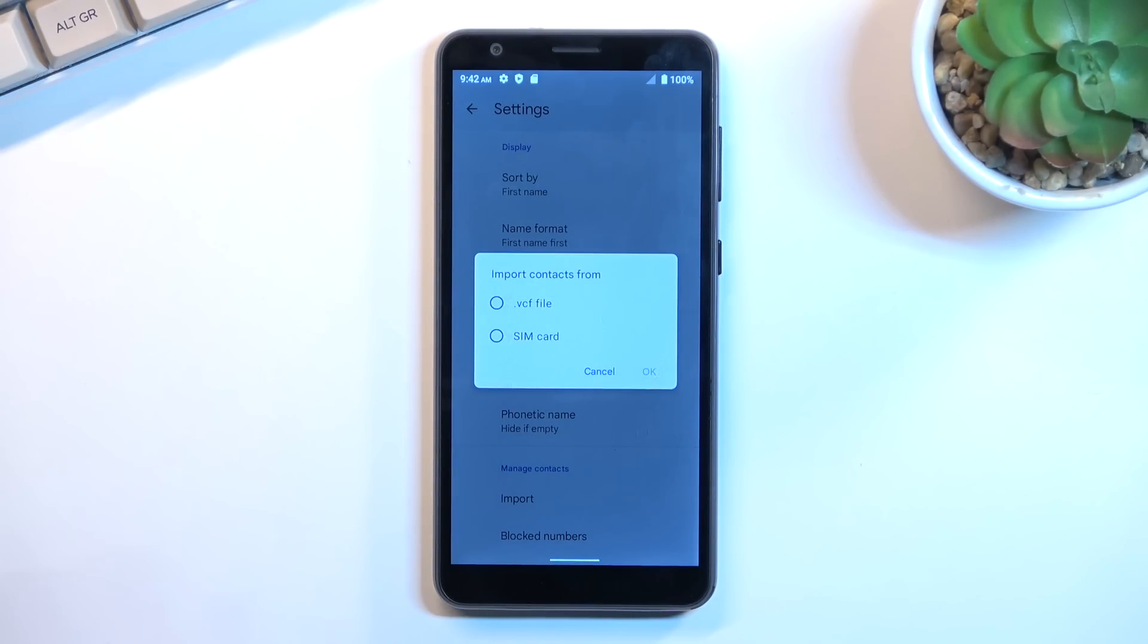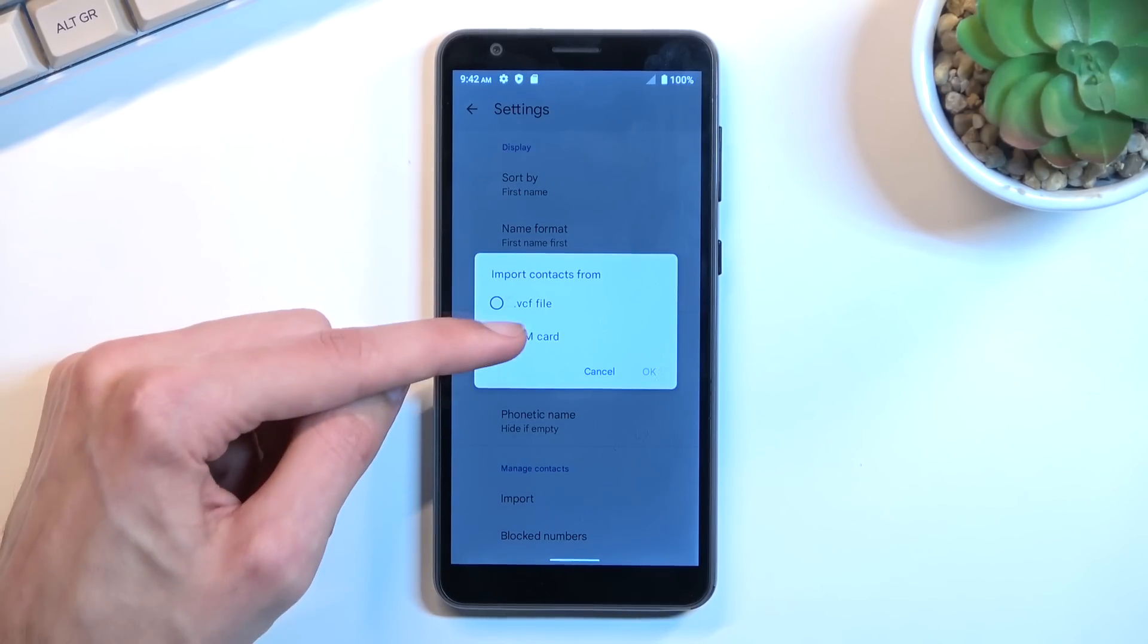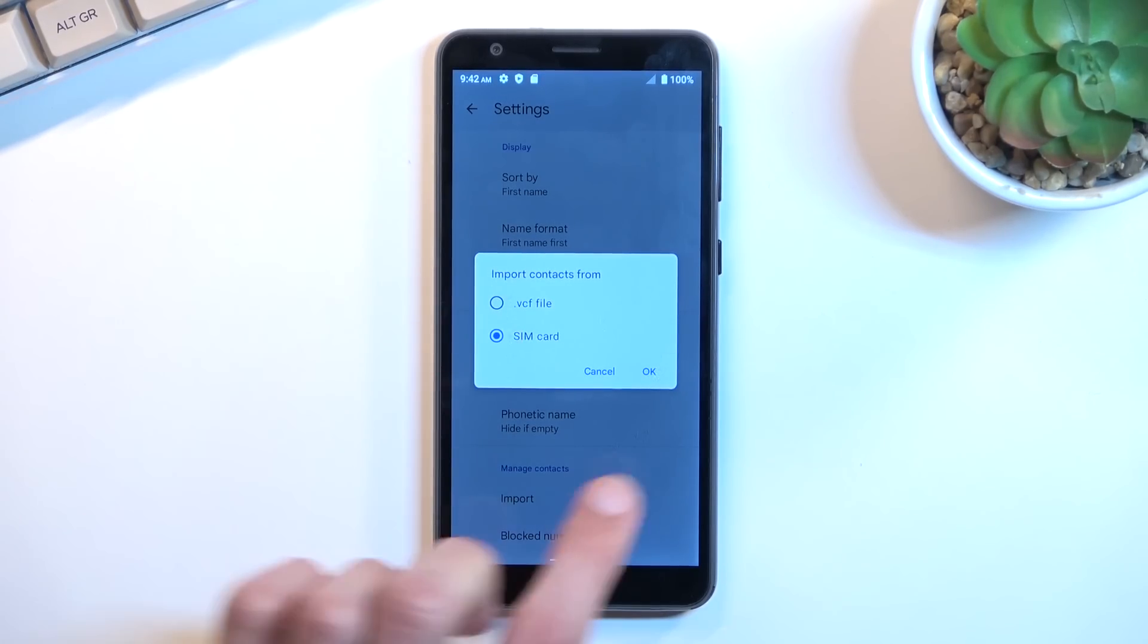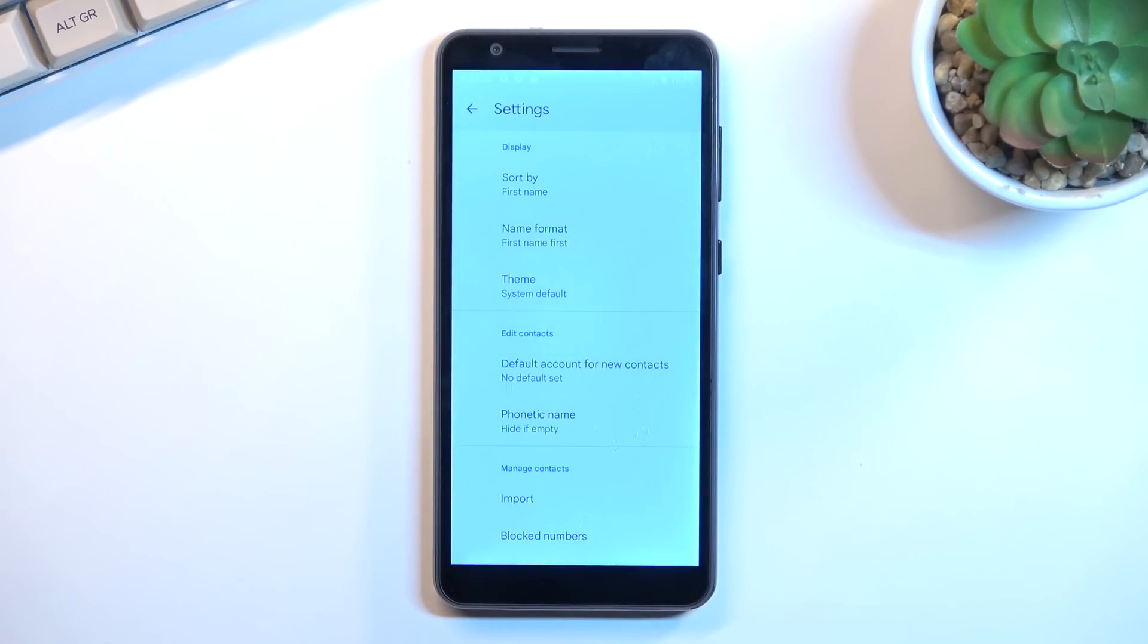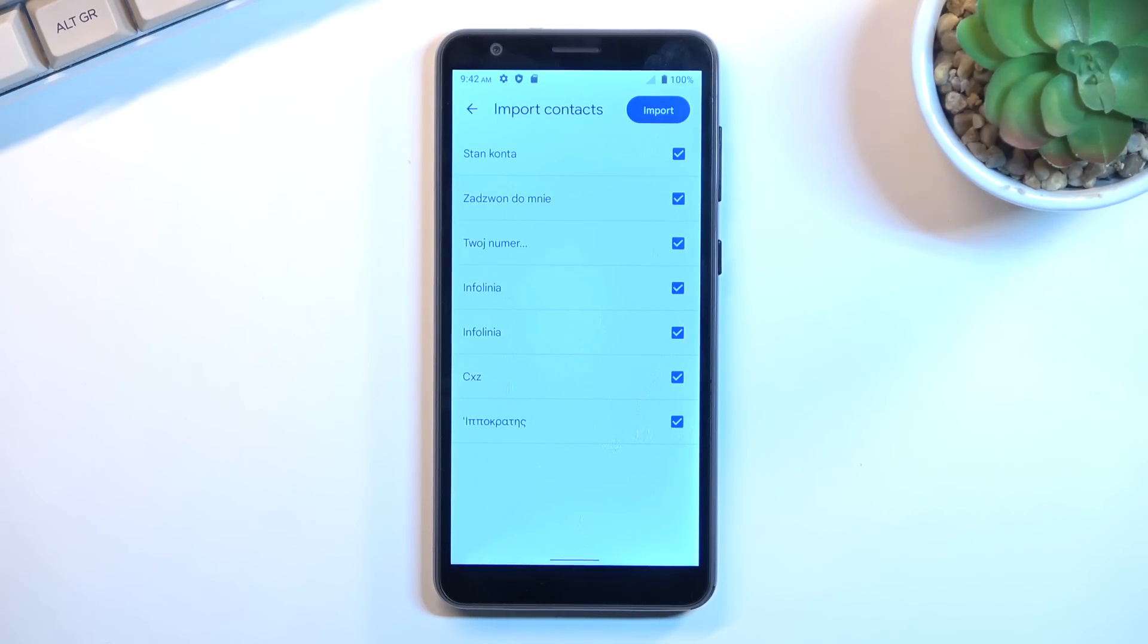When you click on it it gives you a little pop-up asking you if you want to import your contacts from VCF file or SIM. So I'll select SIM card and this in turn will display all the contacts that are on my SIM card.